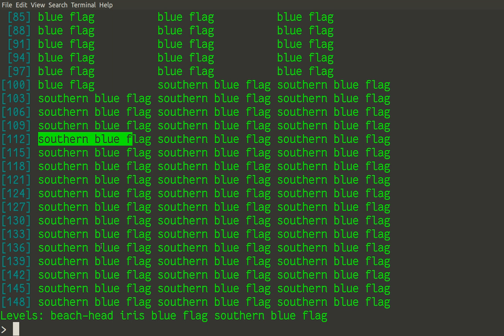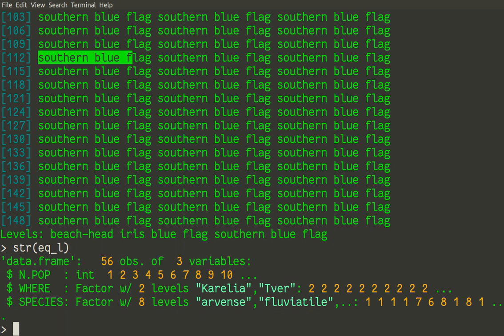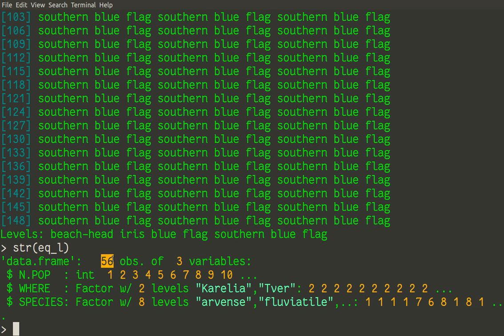I have in my package embedded data set about horse tails. So this data set is split in two parts. First part called eq_owl. So I will use str command for safety because data might be very big. This is not so big by the way. It is only 56 observations and only three variables.